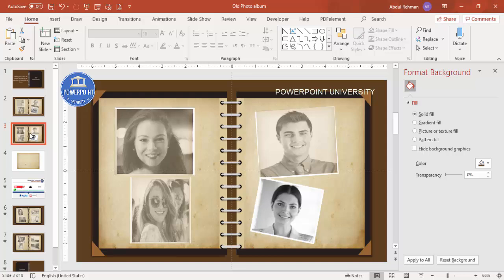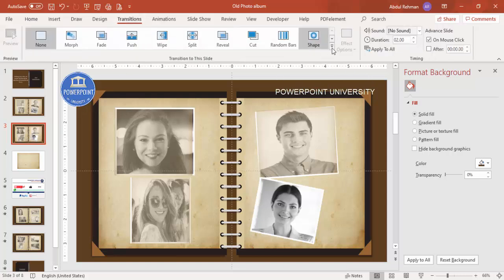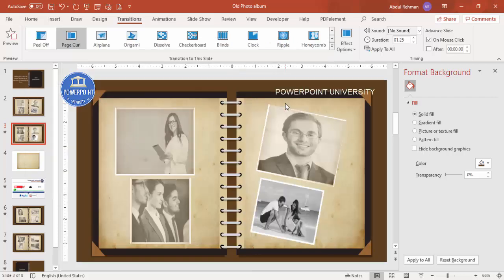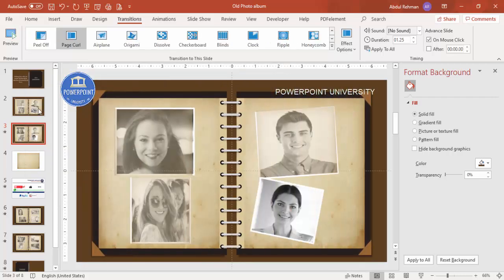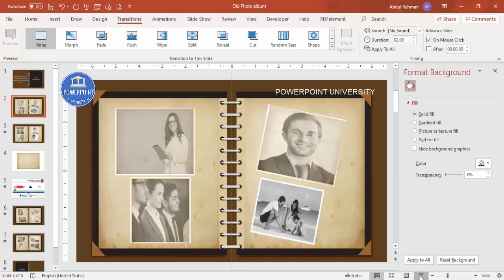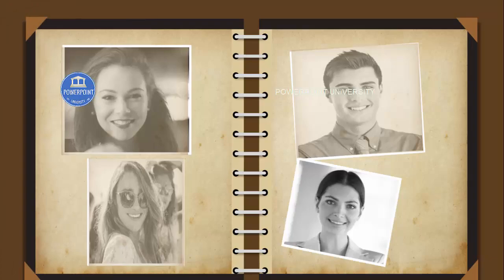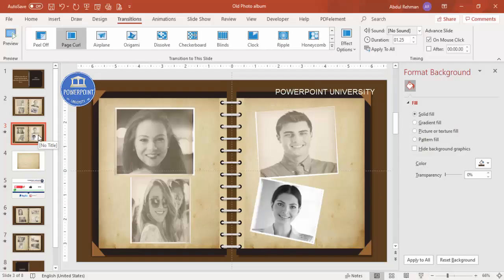This is the first page and this is the second page. To create a page-flipping effect, go to the Transitions tab and select the Page Curl effect. When you play the slideshow, it comes up like a page turning. You can add as many pages as you want with this transition applied.